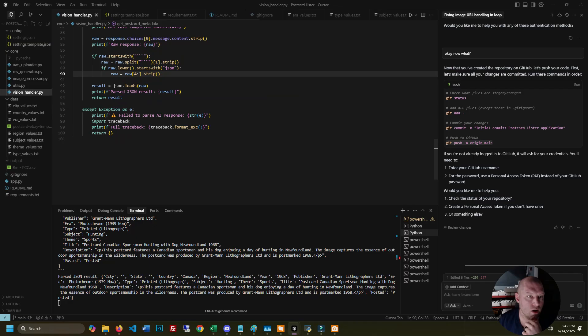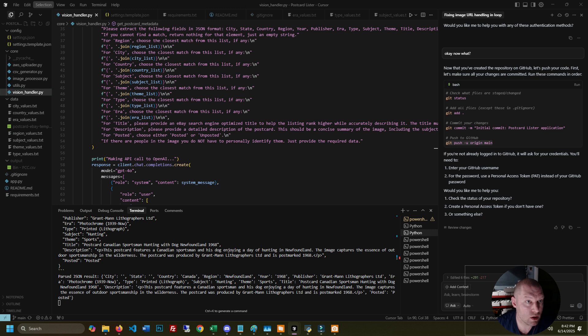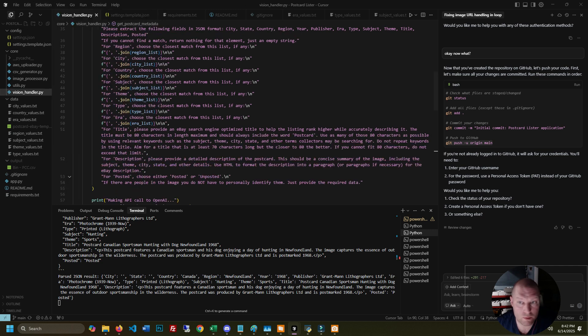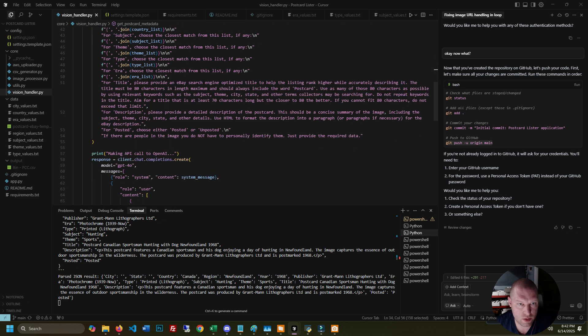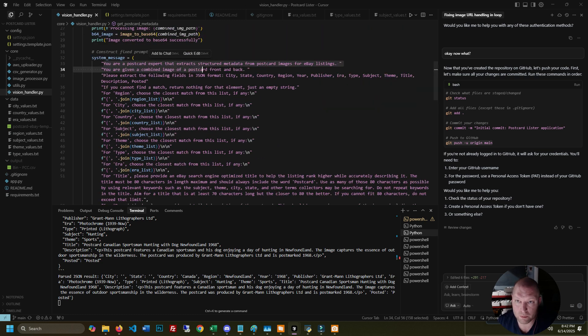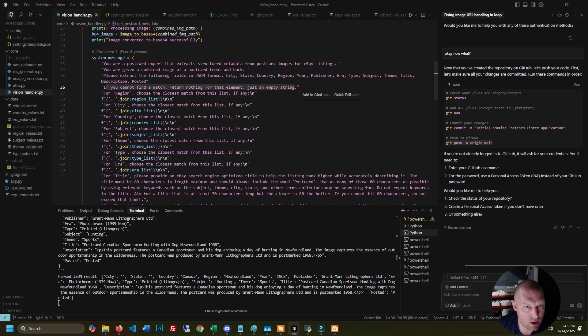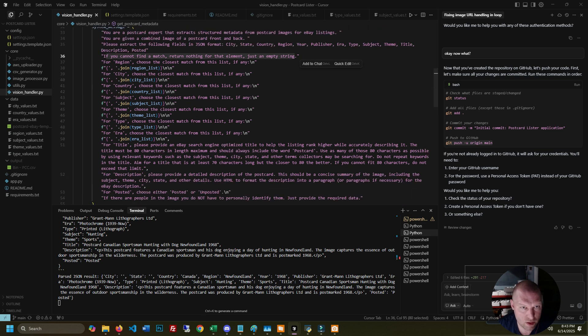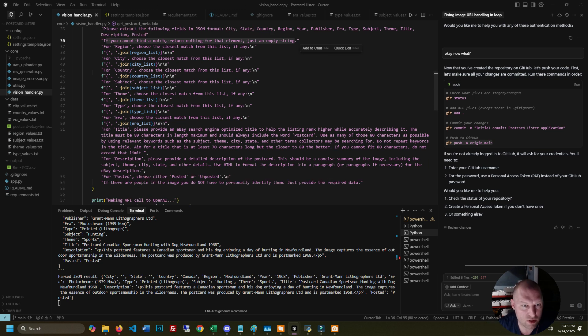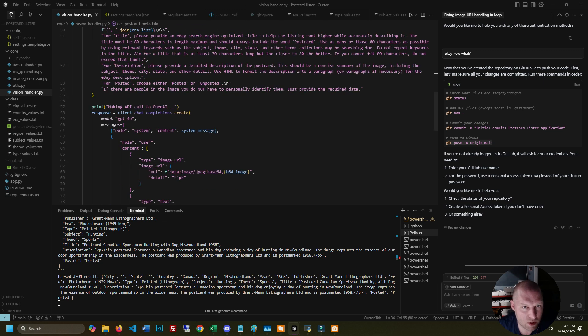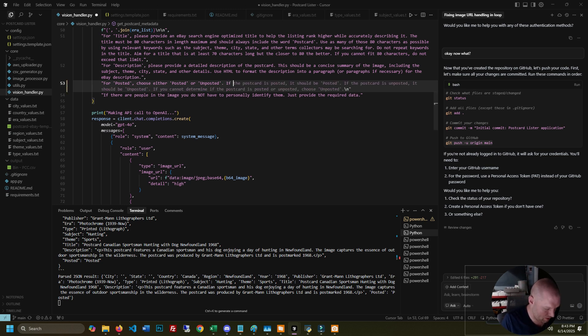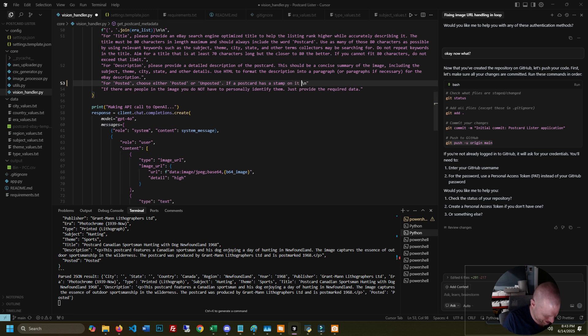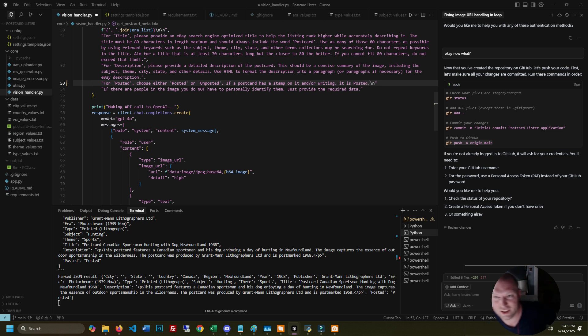Now let's talk about the AI side of things. This is all handled in this vision handler dot py file. So it's sending this message with the images for each listing to get the data from OpenAI. And one of the things I put here is if you can't find exact match return nothing for that element just an empty string. So that won't just make up an item specific. And what I think I need to do here is tighten up the prompting and this could use some experimentation and maybe some more instructions. For example, where's posted? Did I even put posted in here? I either posted or unposted. Actually I'm going to go ahead and add that if a postcard has a stamp on it and or writing it is posted.